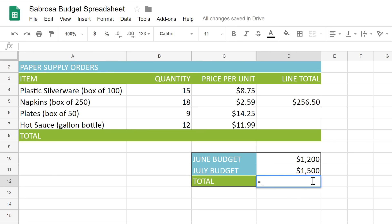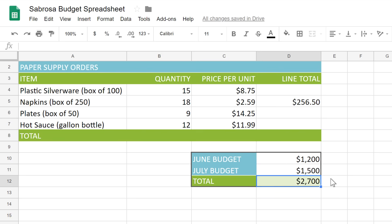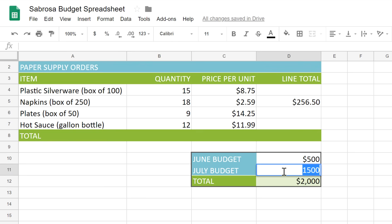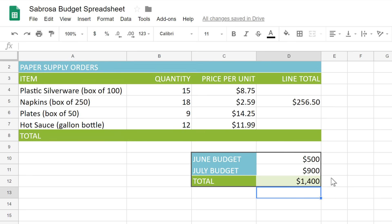The values we want are in cells D10 and D11, so we'll write the formula as D10 plus D11. Press Enter on your keyboard, and the formula totals the numbers in D10 and D11. Whether we leave them the way they are or change them — say 500 and 900 — the total recalculates automatically.